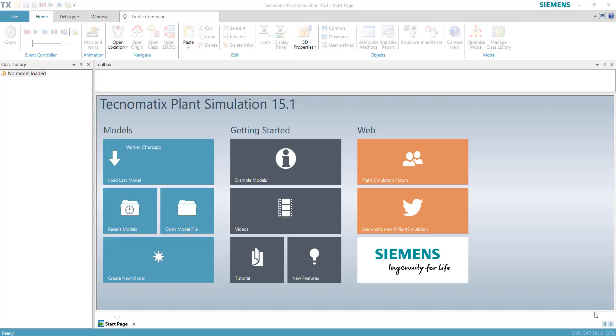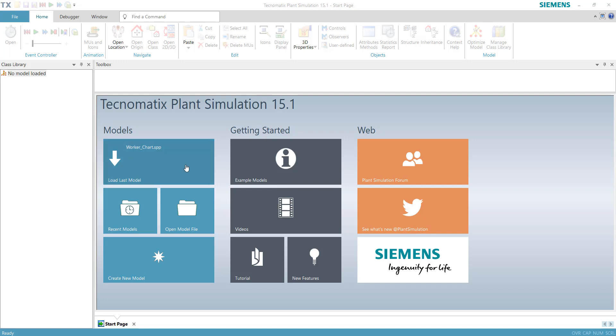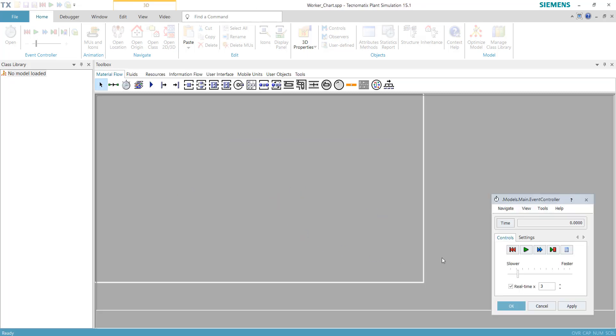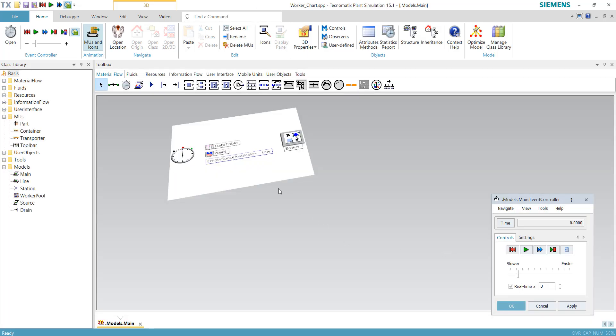Hello, my name is Tu. For this video I'll be talking about a demonstration for using Workers in Plant Simulation software. Without further ado, let's go to this template file which is called the Workers Chart.